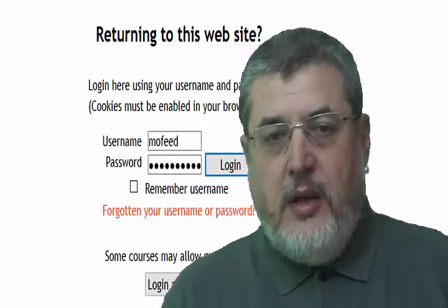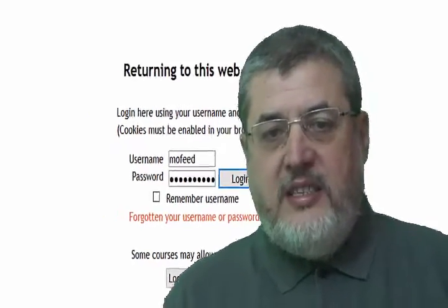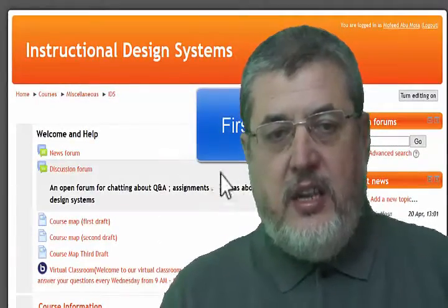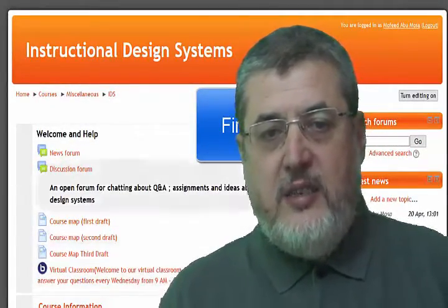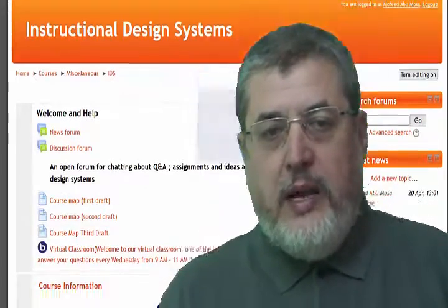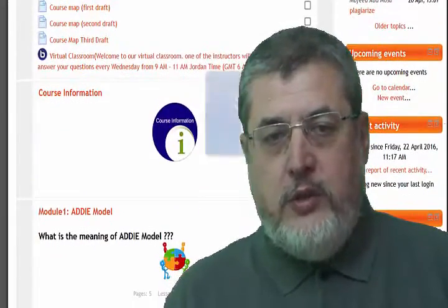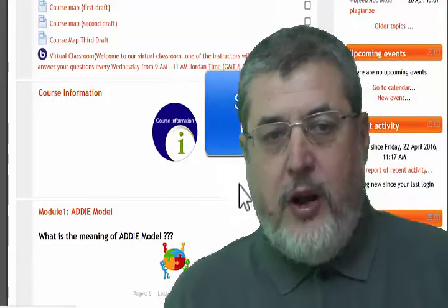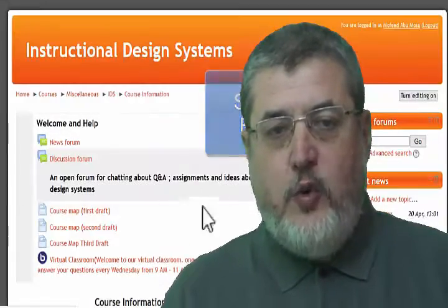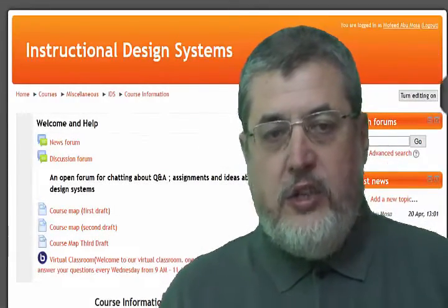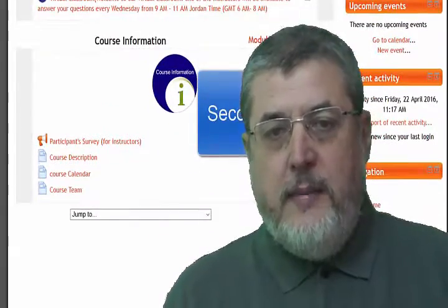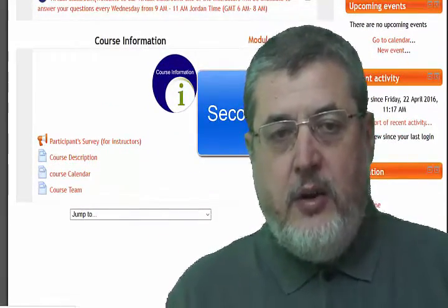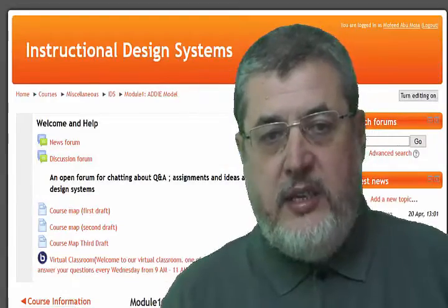Dear Participant, the course is designed in the following order structure. The structure of the course consists of four blocks. The Welcome block includes a Welcome and Help Video, Course Map, Forums, and Virtual Class Link. The Course Information block includes a Participant Survey, Course Description, Course Calendar, and Course Team.